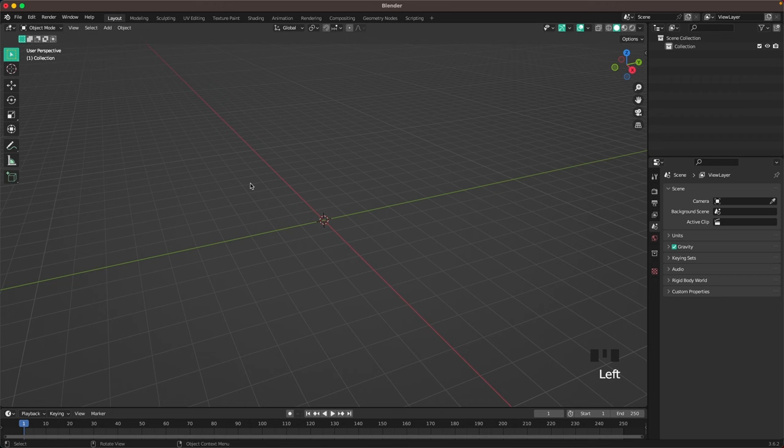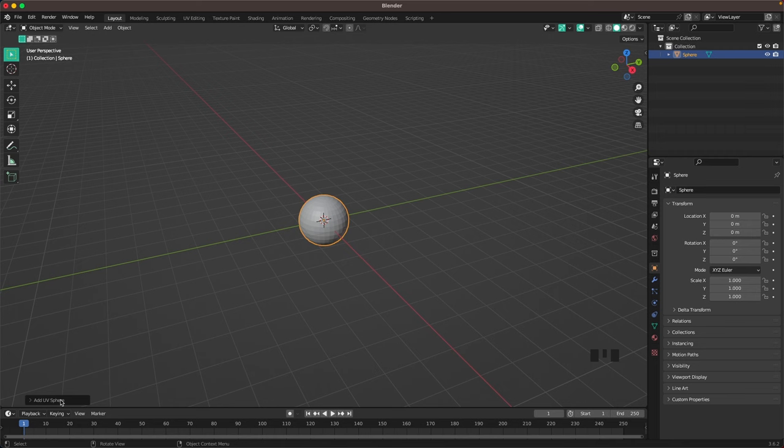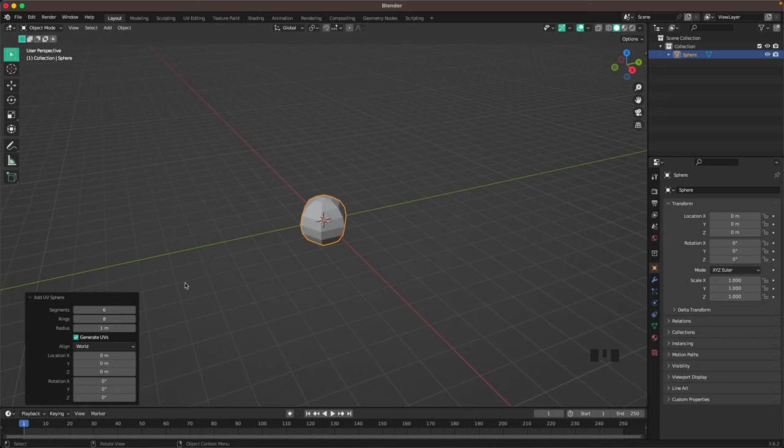Let's start with our pumpkin body. Press Shift+A, Mesh, and add a UV sphere. In the left bottom menu we want to change segments to six and we'll change our rings to eight.